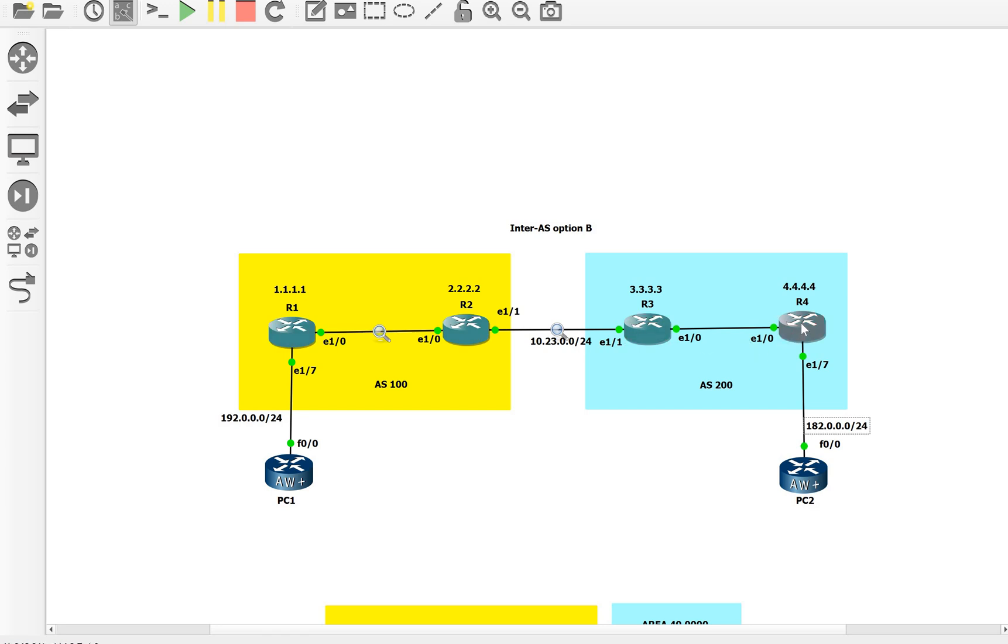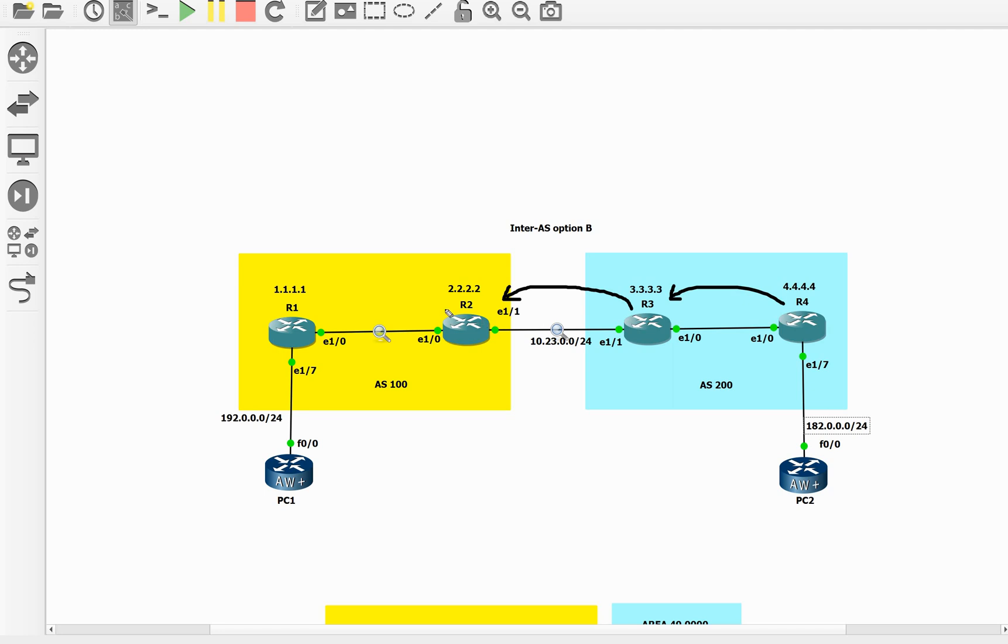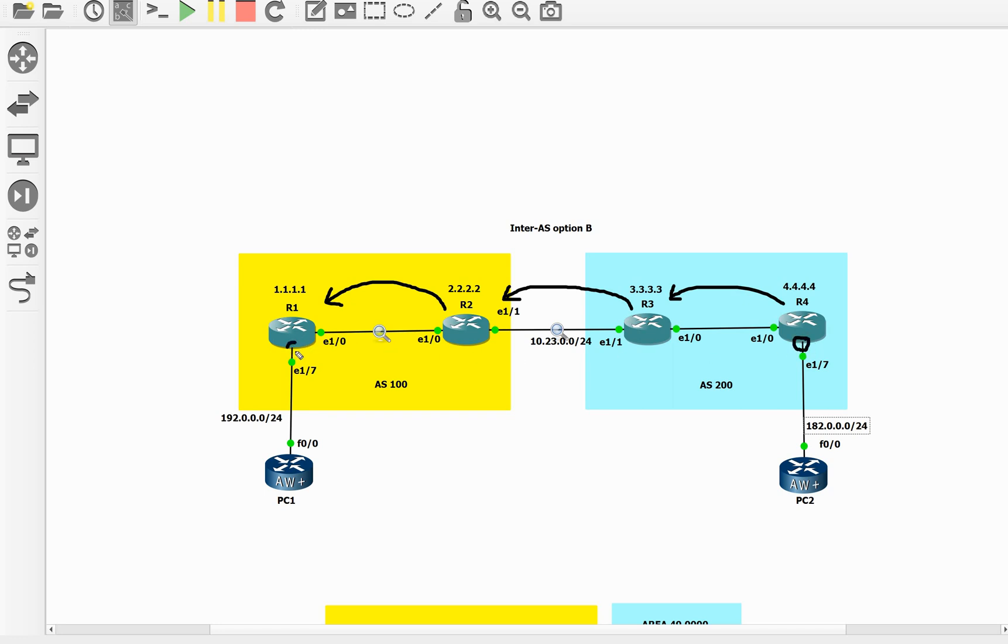Here's how it works: R4 will have an MPLS VPN session with R3 to exchange VPNv4 routes, R3 will have an eBGP VPNv4 session with R2, and then R2 will have an iBGP VPNv4 session. When R4 sends the BGP update or VPNv4 update, it will send the label. R3 will receive it, but R3 cannot directly accept it because there is no VRF configured. VRFs will be on R4 and R1.